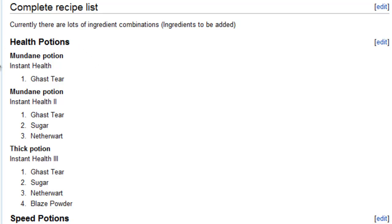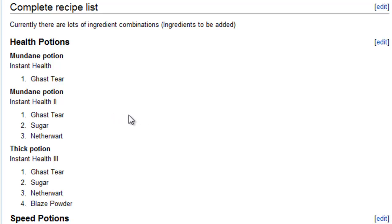So we've got health potions here and mundane potion. That gives you instant health, and I guess that's created by a ghast tear being added to the cauldron with water. The mundane potion is instant health 2, and that's a ghast tear, sugar, and nether wart.